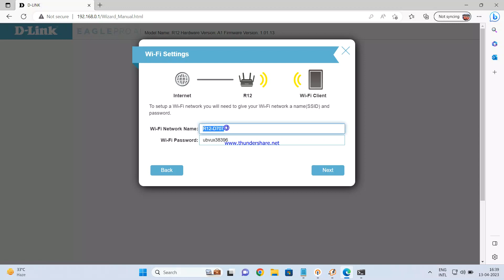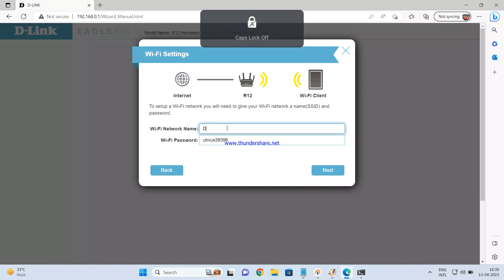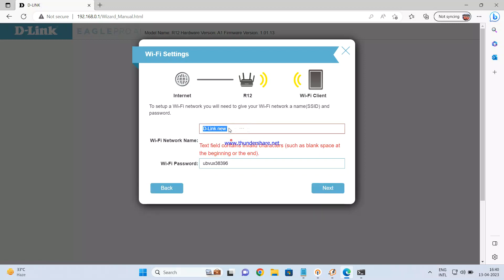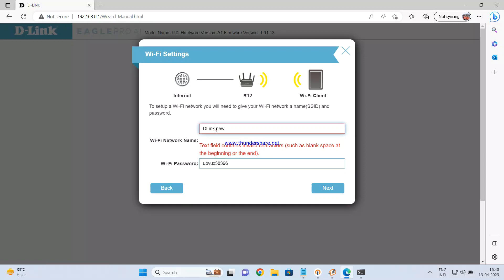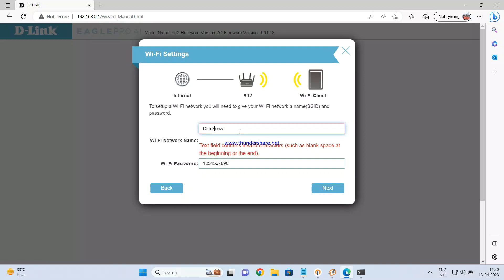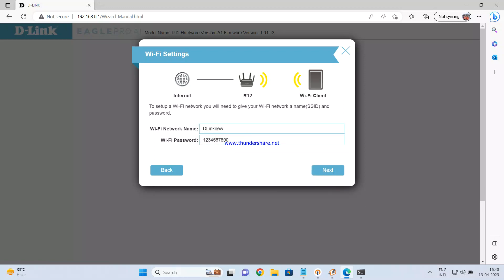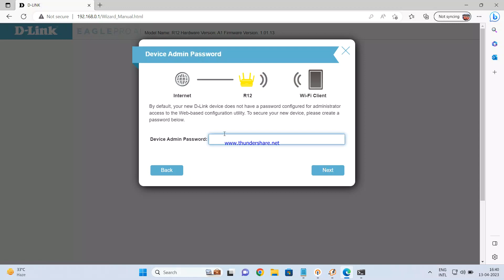Now it will ask you to set the Wi-Fi name and password. The default password is written on the sticker at the bottom side of the router, but you can set any name and password you want — for example, set the password as 1234567890. Then set your admin password; I'm keeping it as admin123. Click next to proceed.